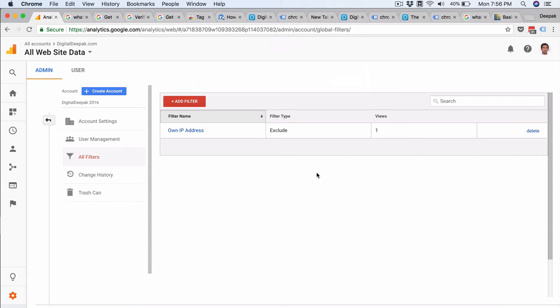Google Analytics takes the URL and it is case sensitive. So if certain URLs are having caps and if certain URLs are not having caps, they are treated as different pages by Google Analytics.